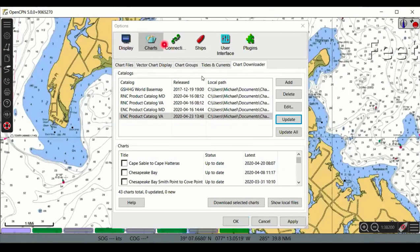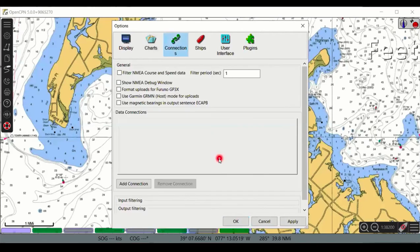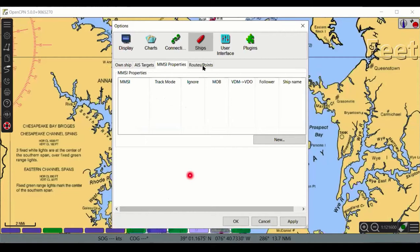The Connection tool is very important for adding a GPS — we'll discuss this in detail later. The Ship tab has parameters you can change about your boat and how its information is displayed; in the interest of time, we'll skip this topic today.